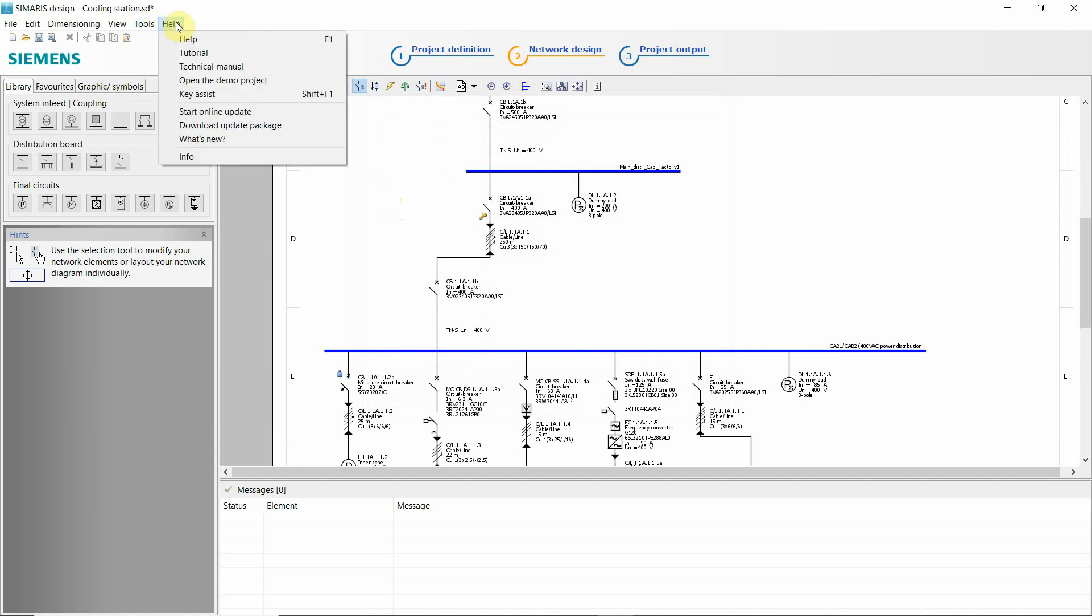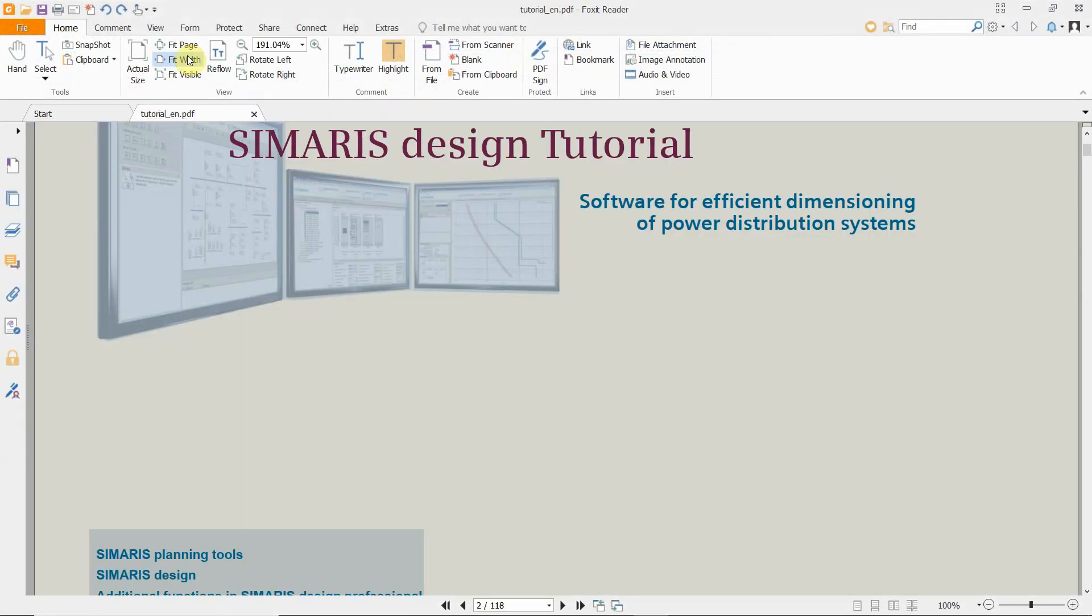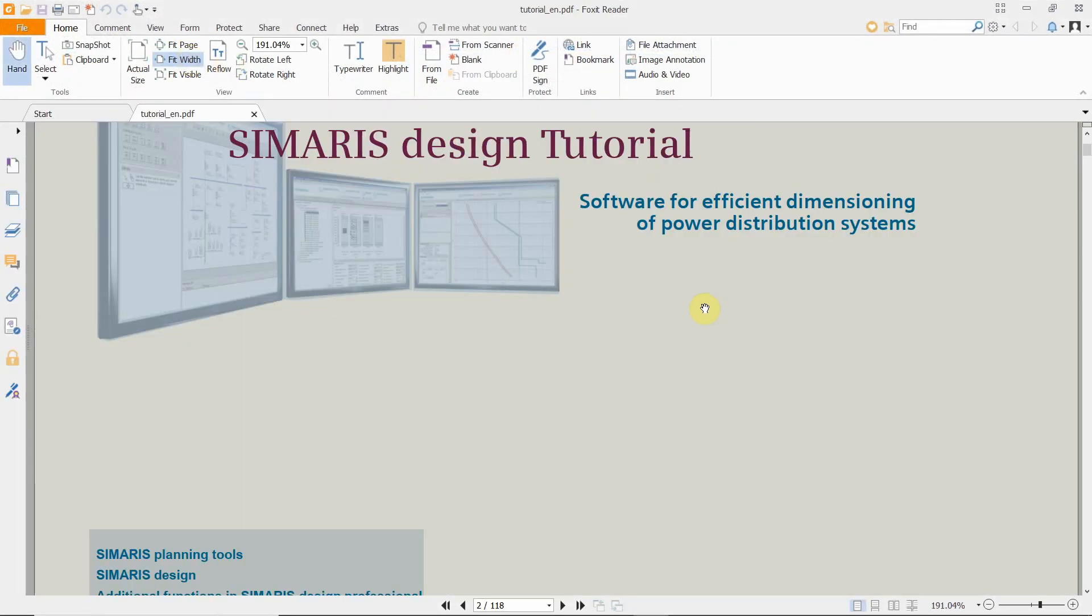Help system. This is our tutorial about Simaris design. How do you work in this software, how this software works? I highly recommend that you go through this tutorial, in addition to our...